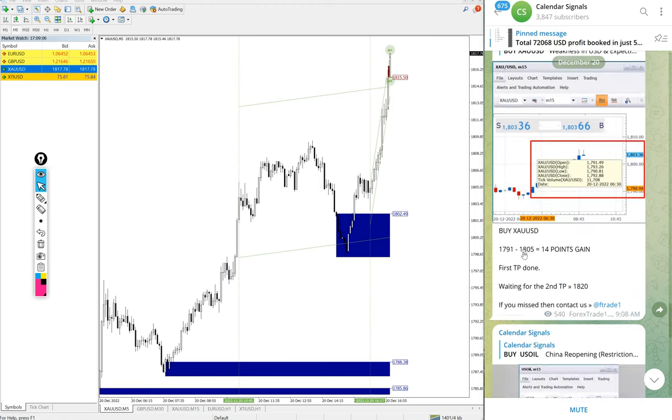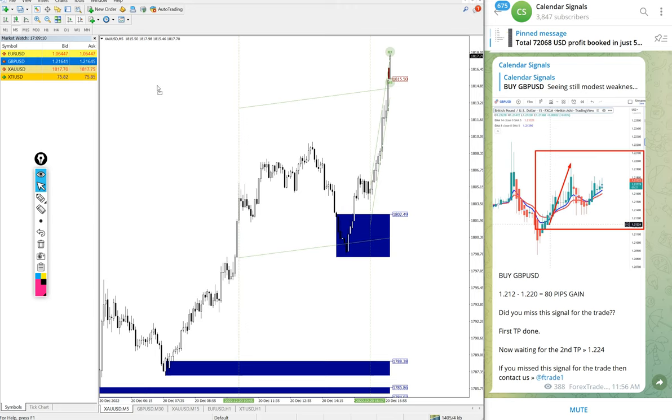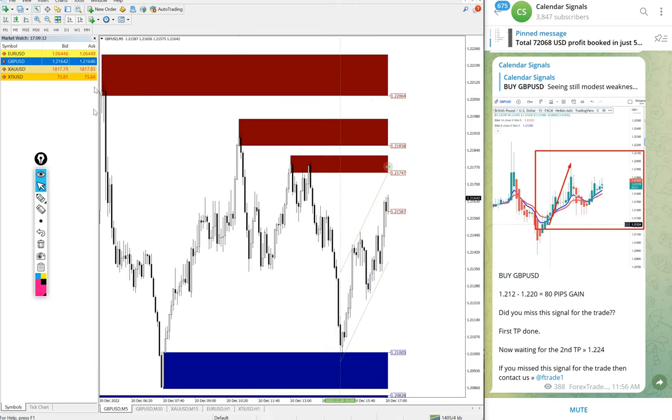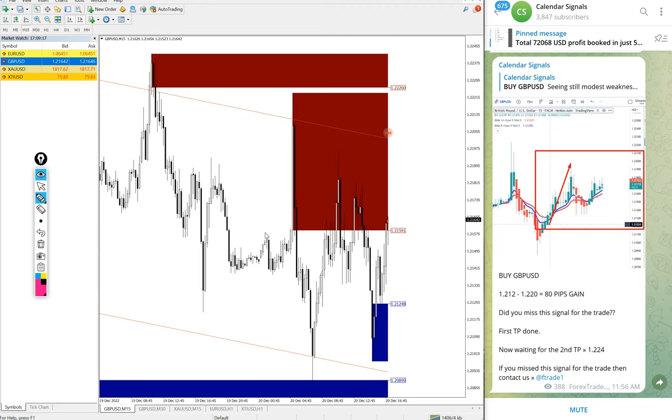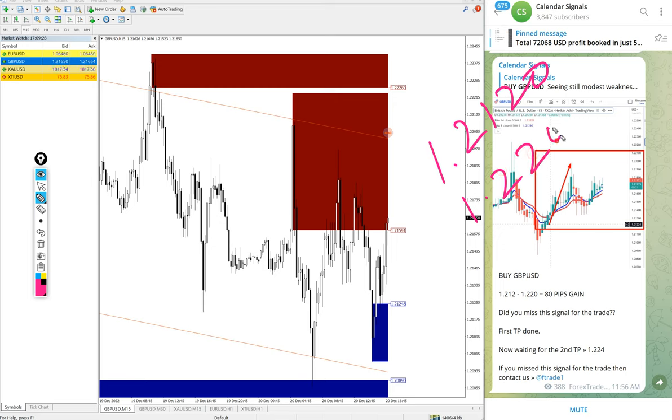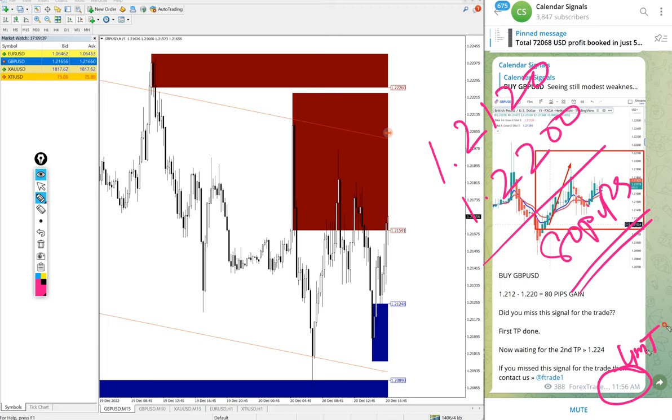Now we will see the performance of today's signals. First GBP/USD. Here is the GBP/USD chart. We gave buy GBP/USD today, entry at 1.2120 and high traded 1.2200, 80 pips gain on GBP/USD. We updated on our channel at 11:56 AM GMT.